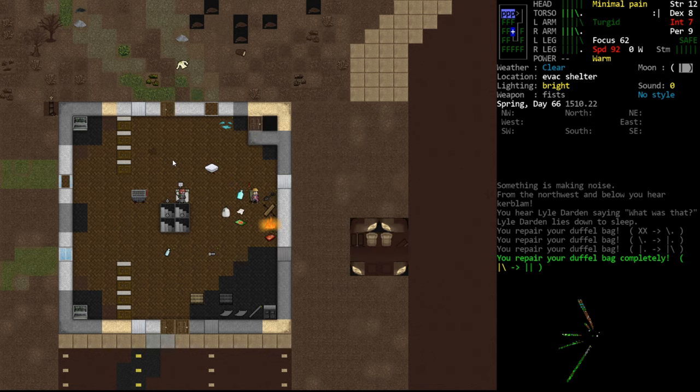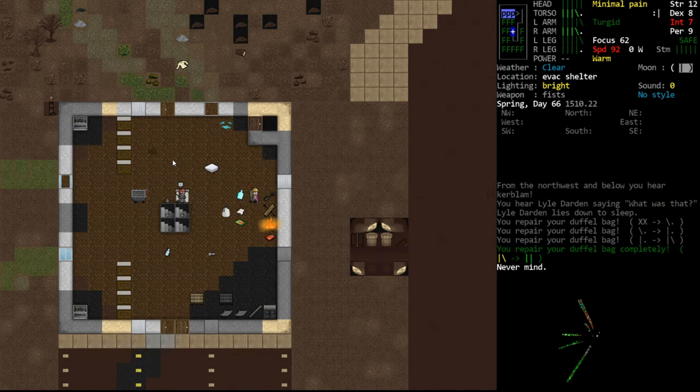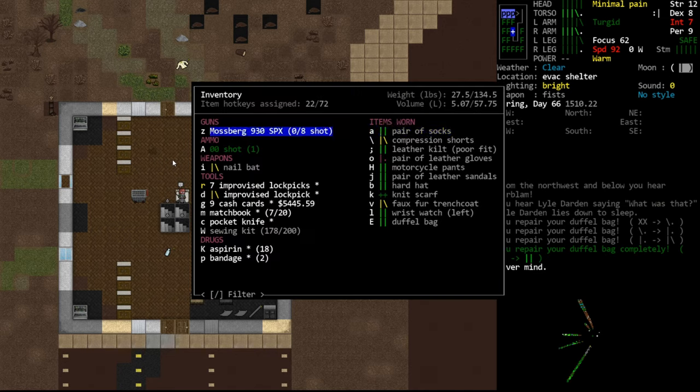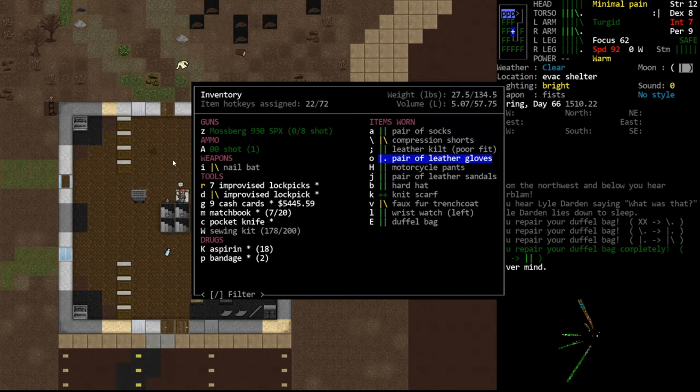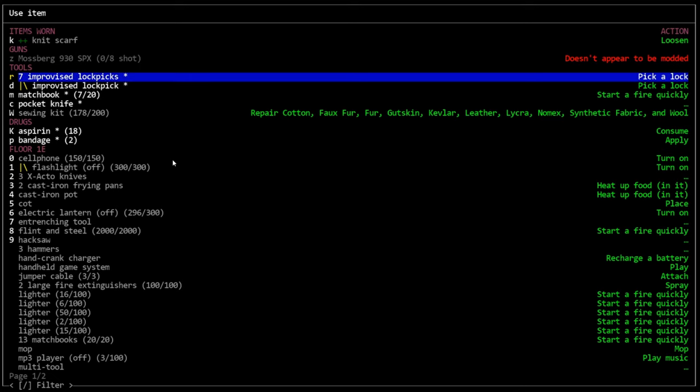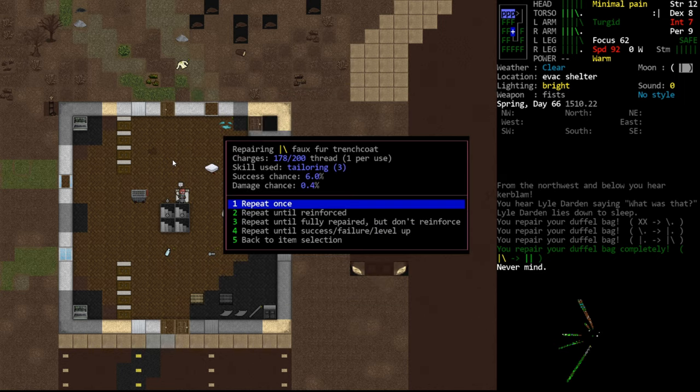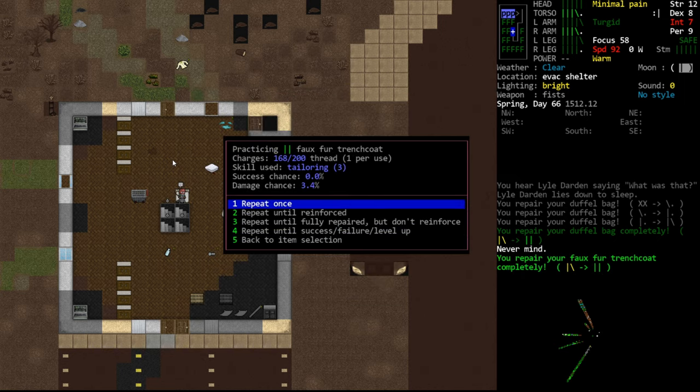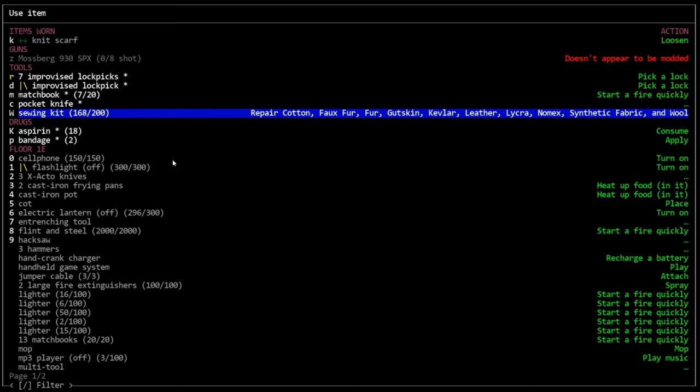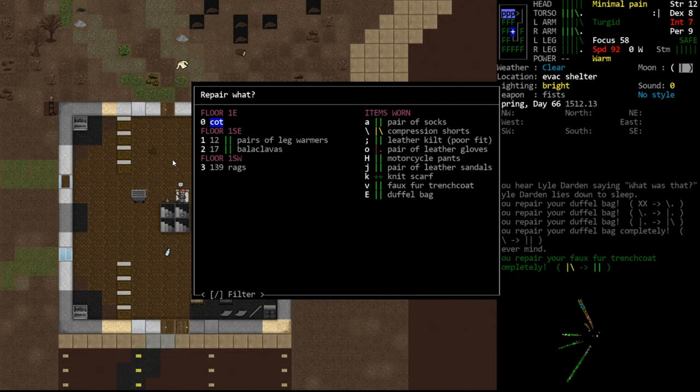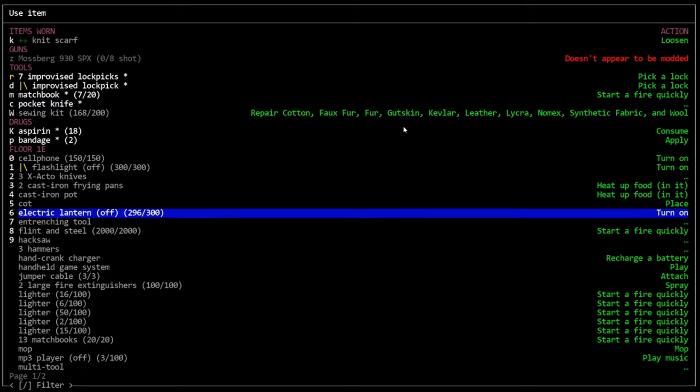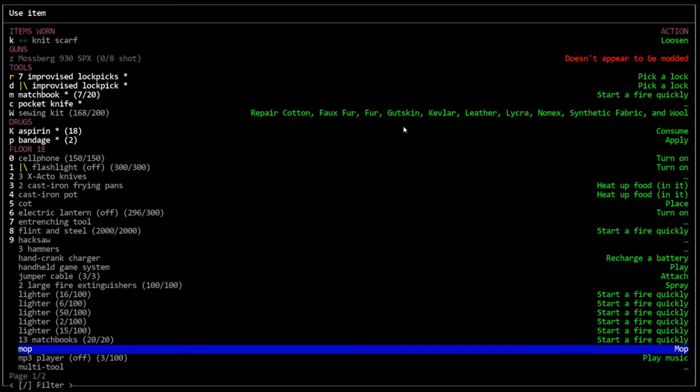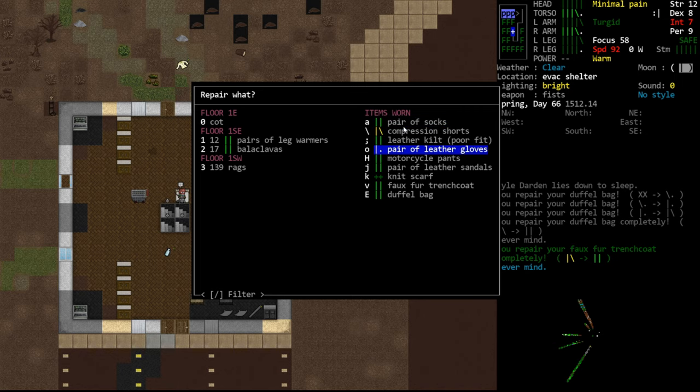We got some good rolls there. But yeah, again, the more damaged, we might as well do everything while we're here. We don't have any fur patches. Actually, what does faux fur require? It requires faux fur, which is probably only on about three items in the entire game. So we're never going to be able to repair our trench coat. Oh wait, it's both. Maybe we can repair it with just cotton. Oh good. Okay. So we'll do this. We'll repair this while we have the opportunity. Yeah, because it's two materials, it can use either one I guess.